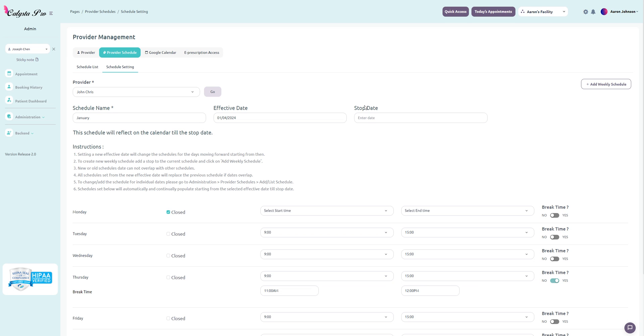Please note that you can also have multiple schedules. Just click the add weekly button up here at the top right. This would be useful in the case that you have different schedules per month.